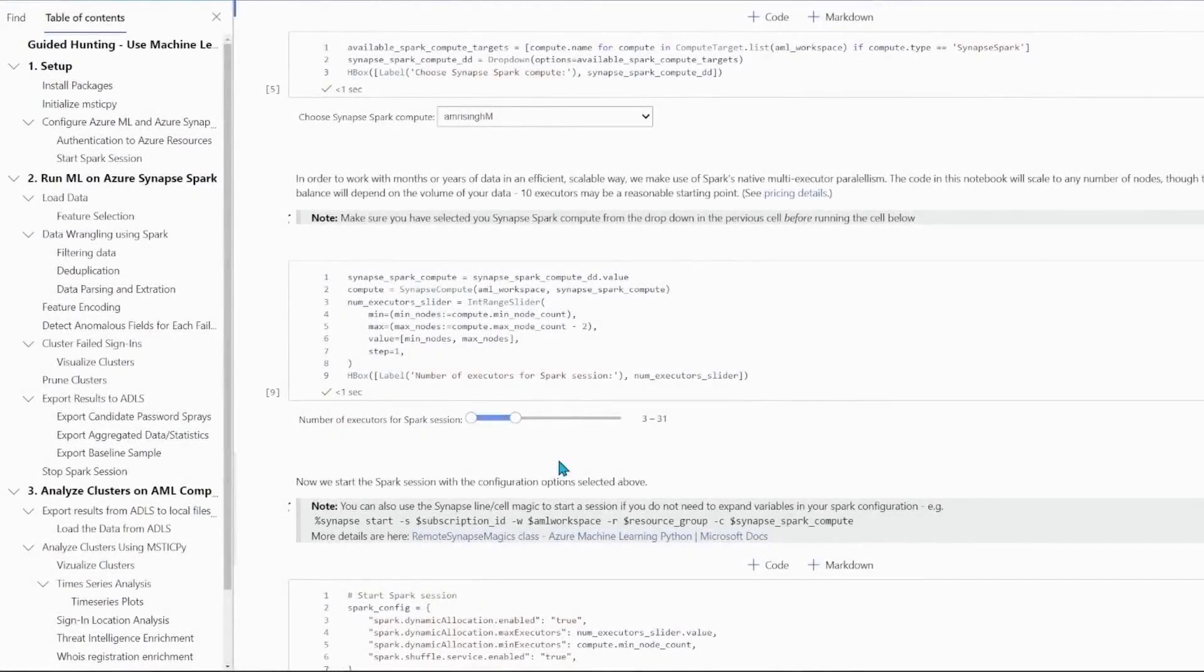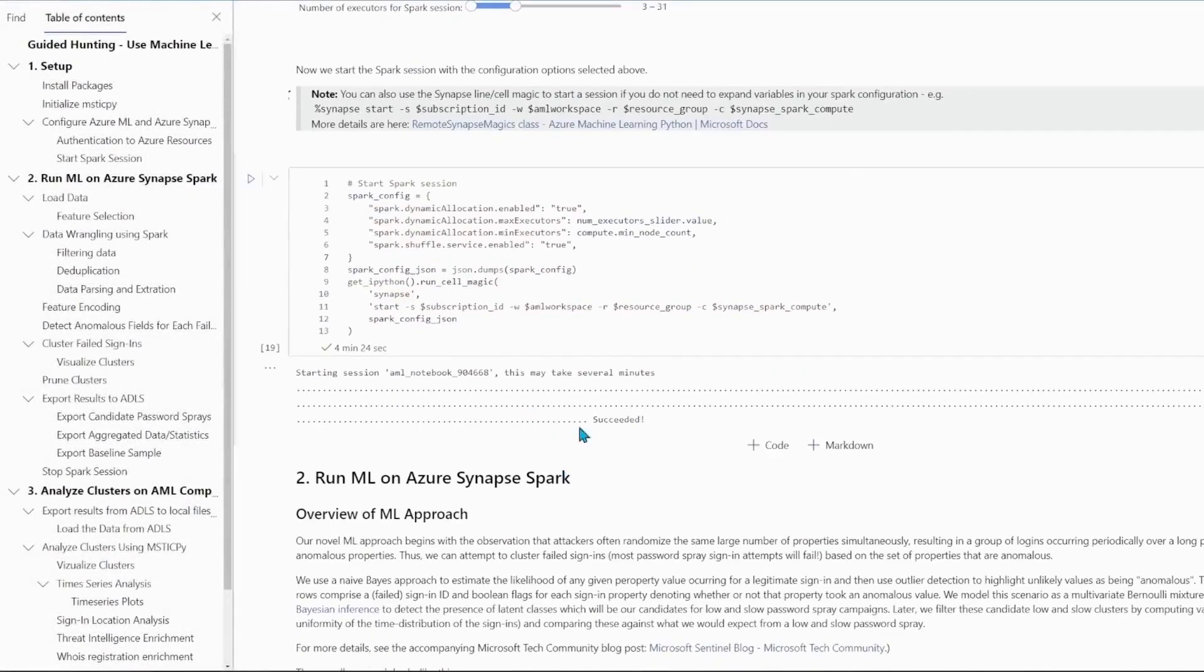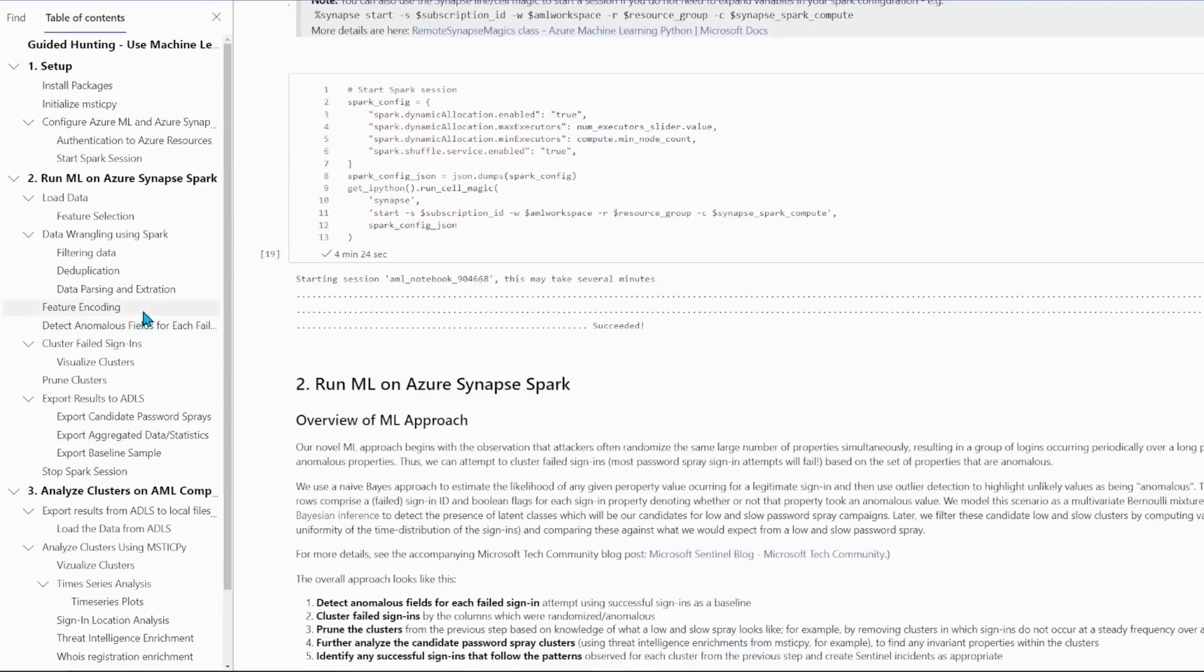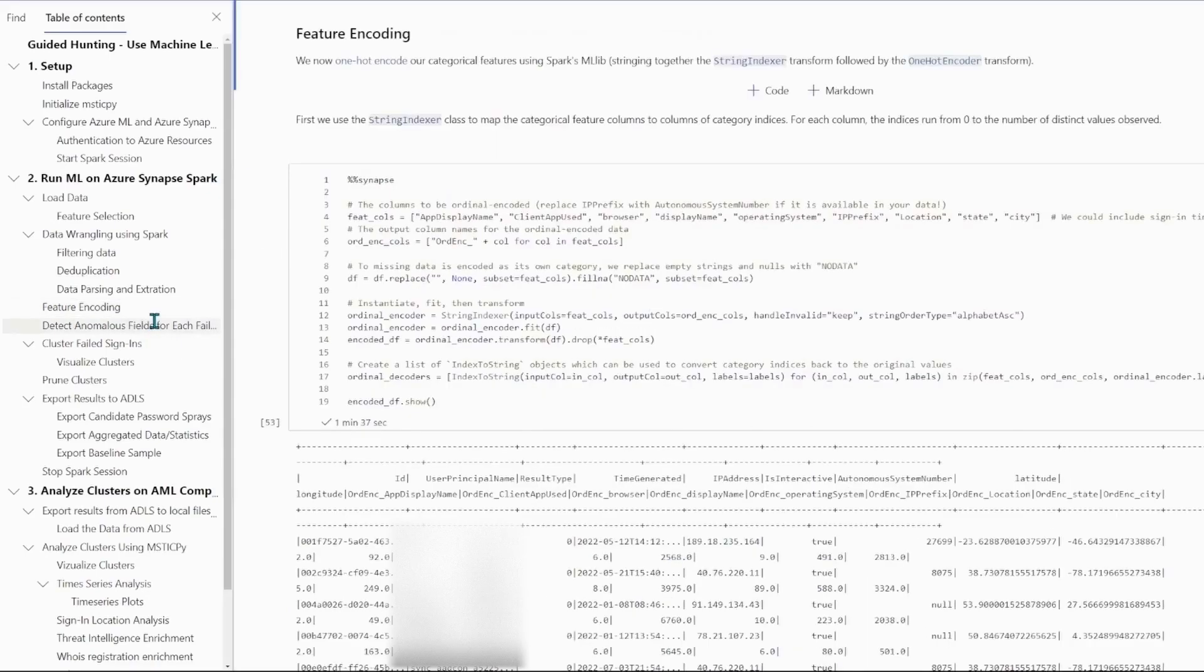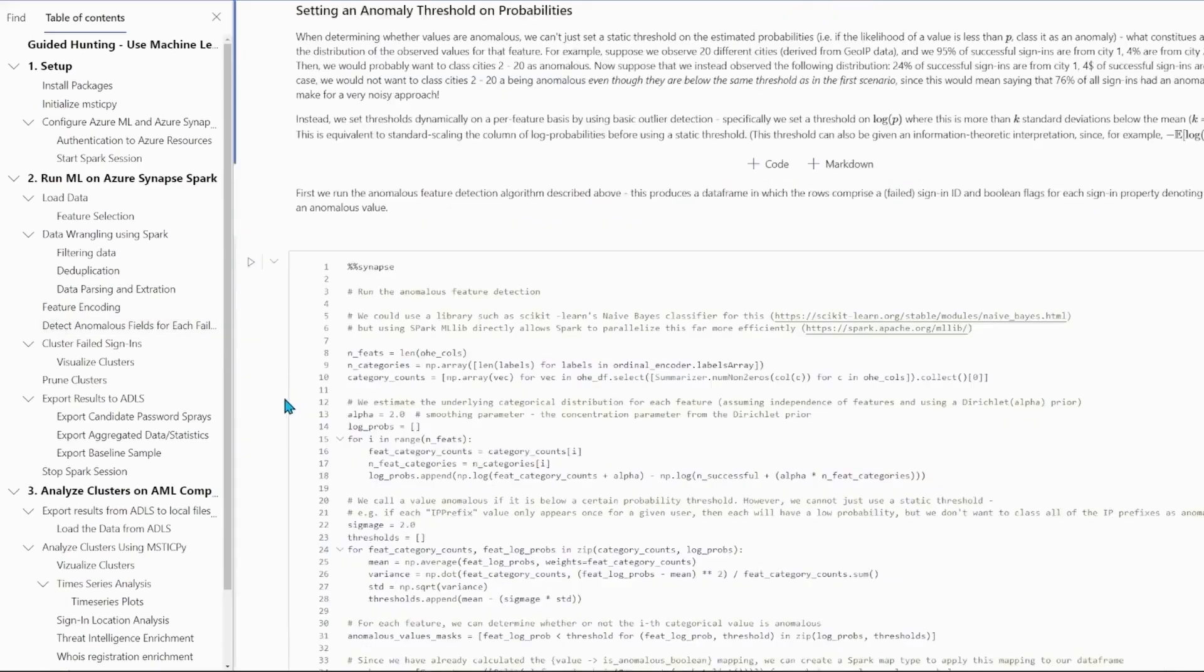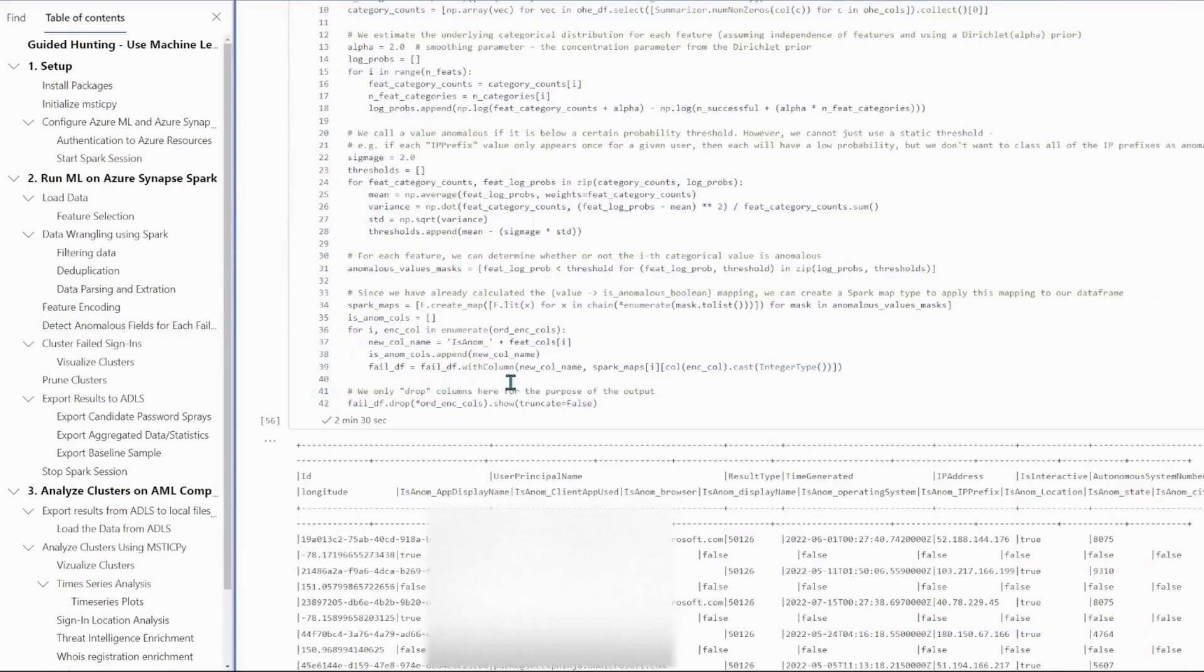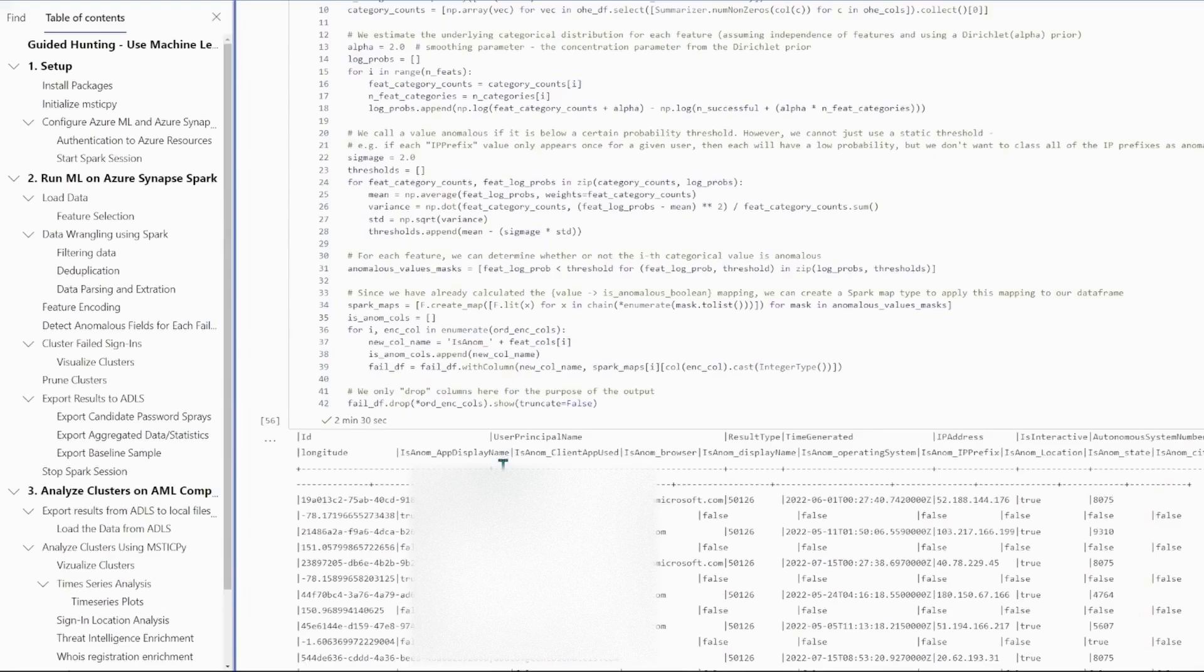I've gone ahead and run through some of the cells here now. And you can see along the way, I can see the intermediate output all the way, and I can see what's happening in the ML. It's all transparent, and it's all running in parallel on Spark.